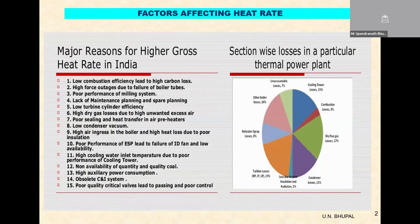The reasons for the higher gross heat rate, the other speakers have already covered for the BTG packages. I'll be looking at how the cooling tower performance affects the heat rate.